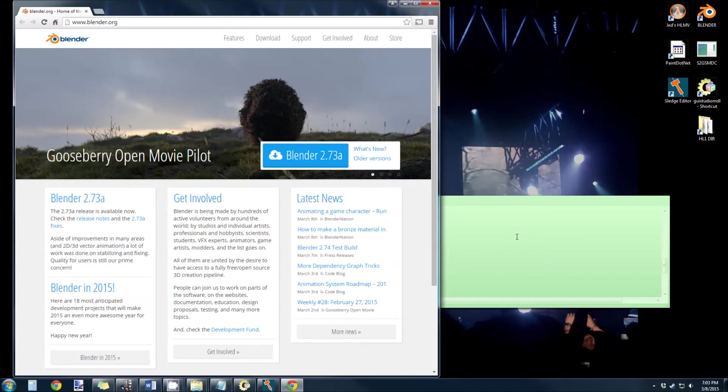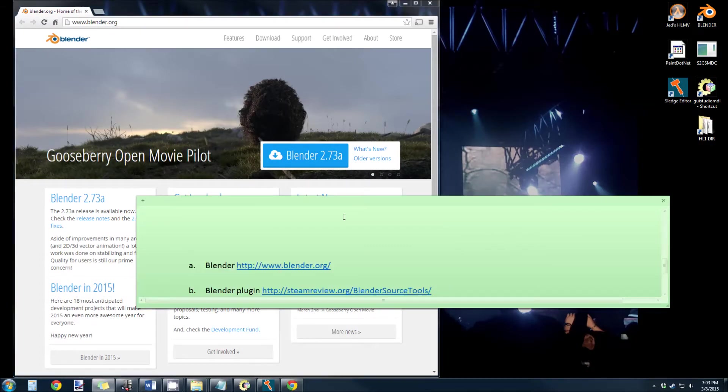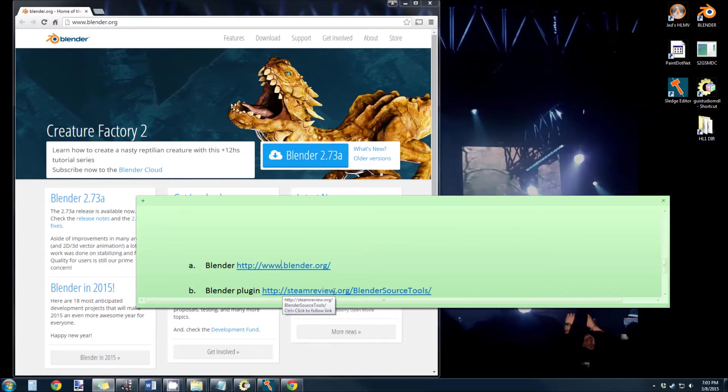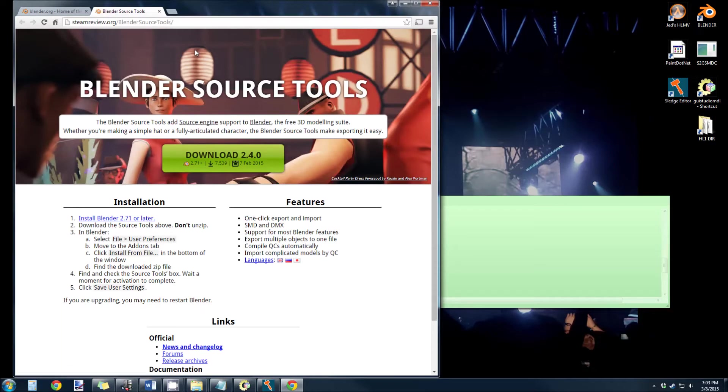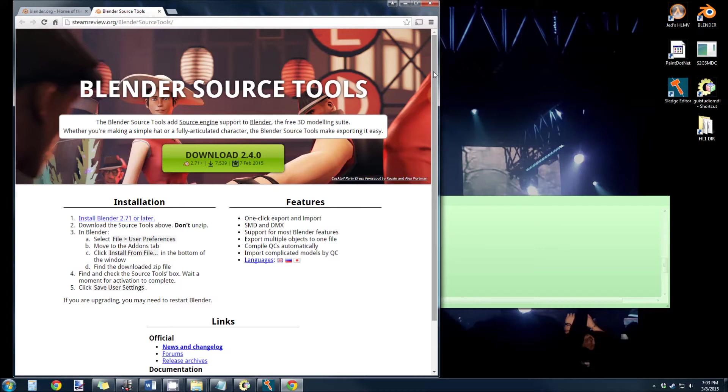The next thing you want to do is you want to get the Blender plugin for the source tools. And what this will allow you to do is export SMD files. Those are the raw model file format for GoldSource. So you want to download this and put it somewhere you know where it's going to be.